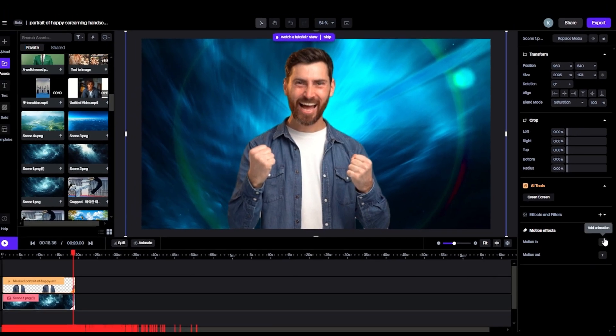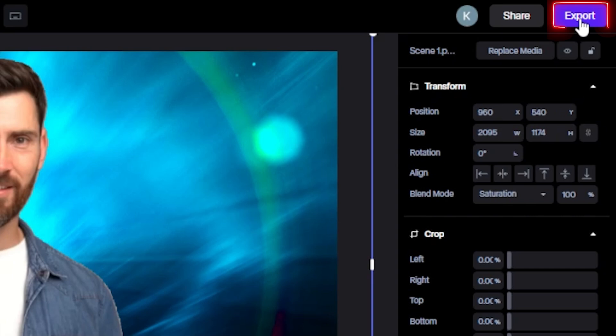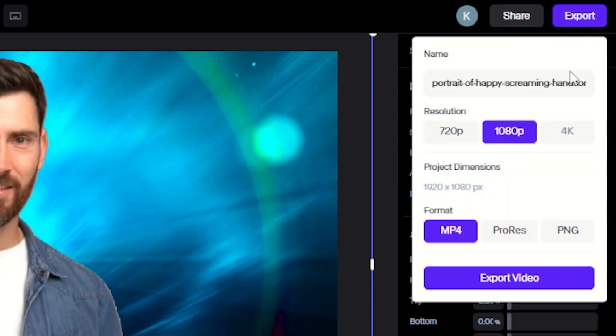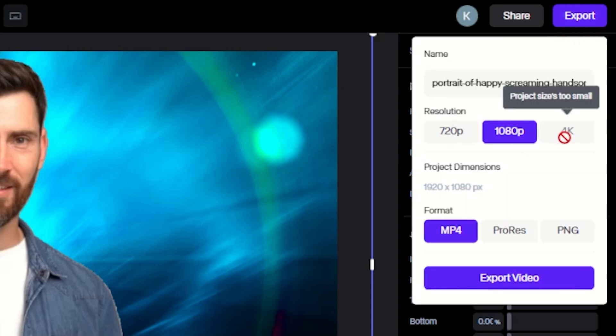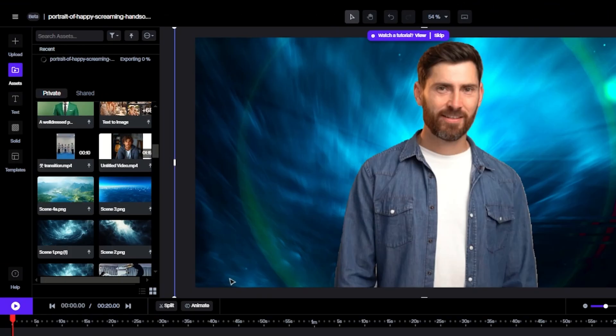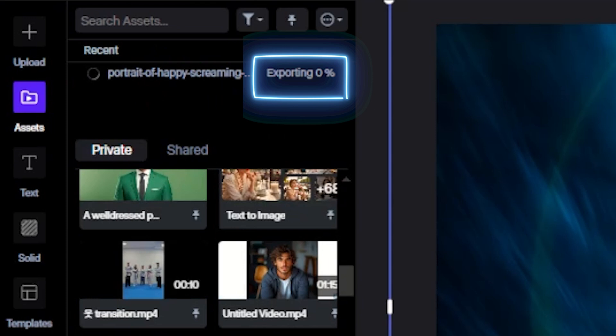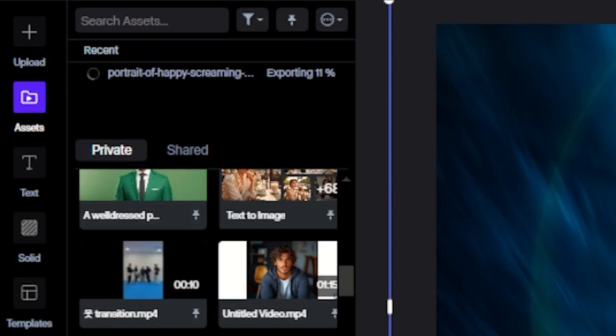So my video is ready, let's click this Export button. And choose the resolution. After choosing the settings, hit Export Video. So you can see the video is exporting. So I will fast forward this exporting part, and let's see the results.